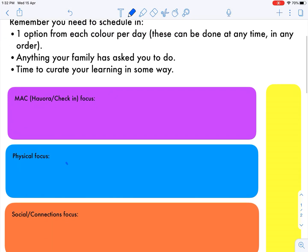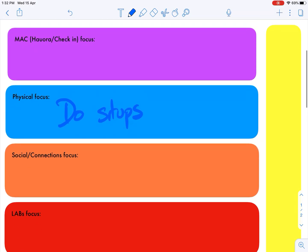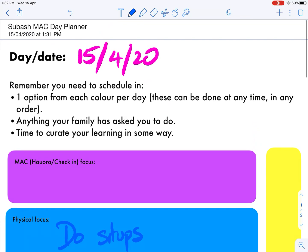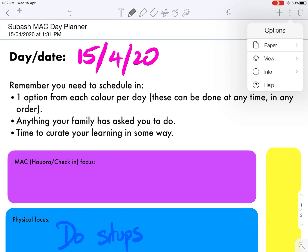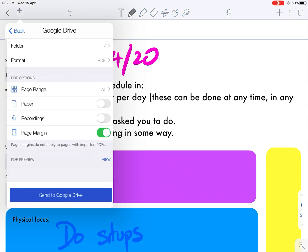Physical focus - I'll do sit-ups, just giving you an idea here. Once you've finished and you're happy with everything, click on the share button at the top left corner. You can see there's a little Google Drive icon - click on Google Drive.